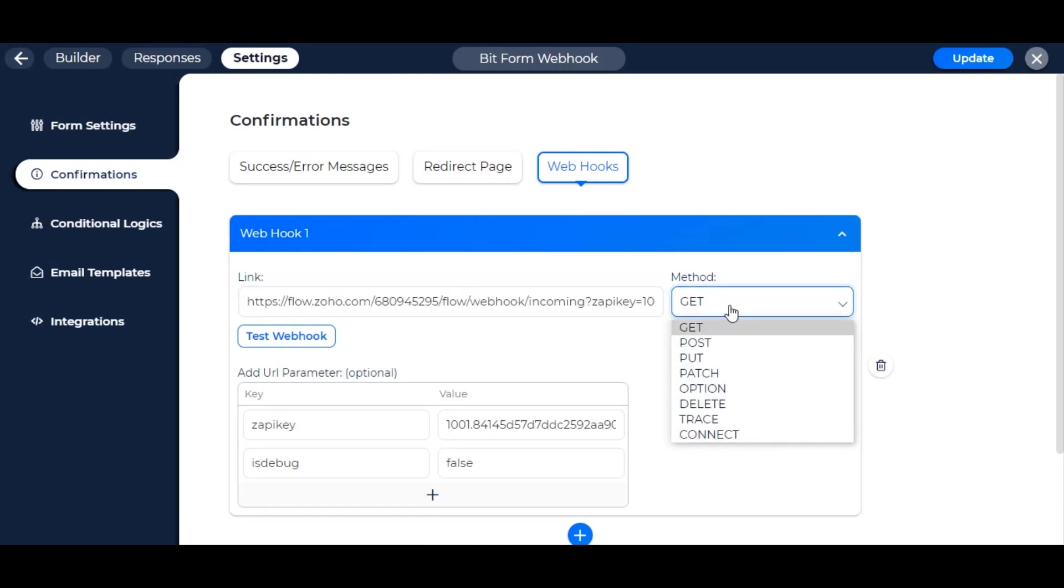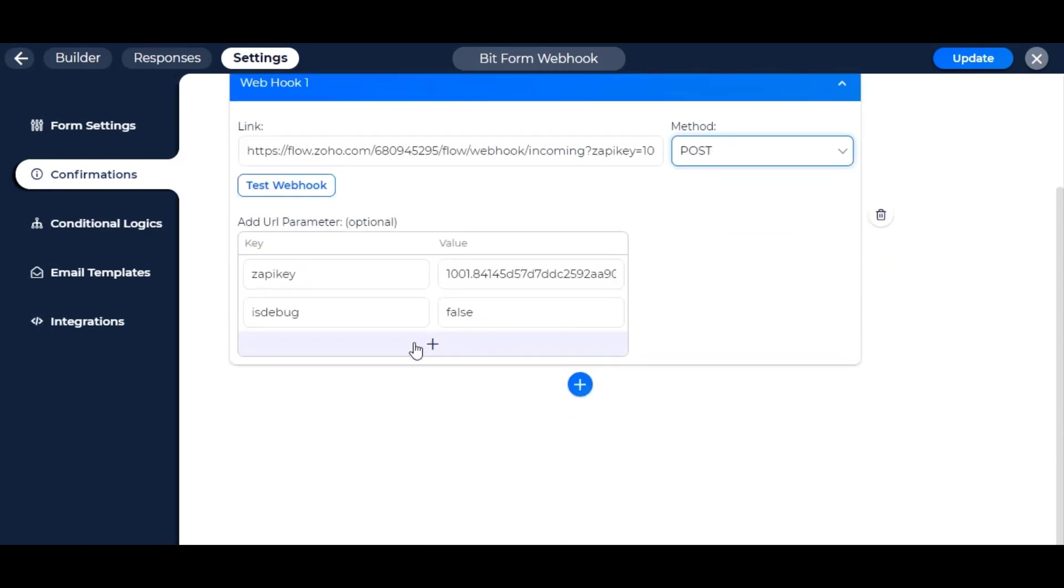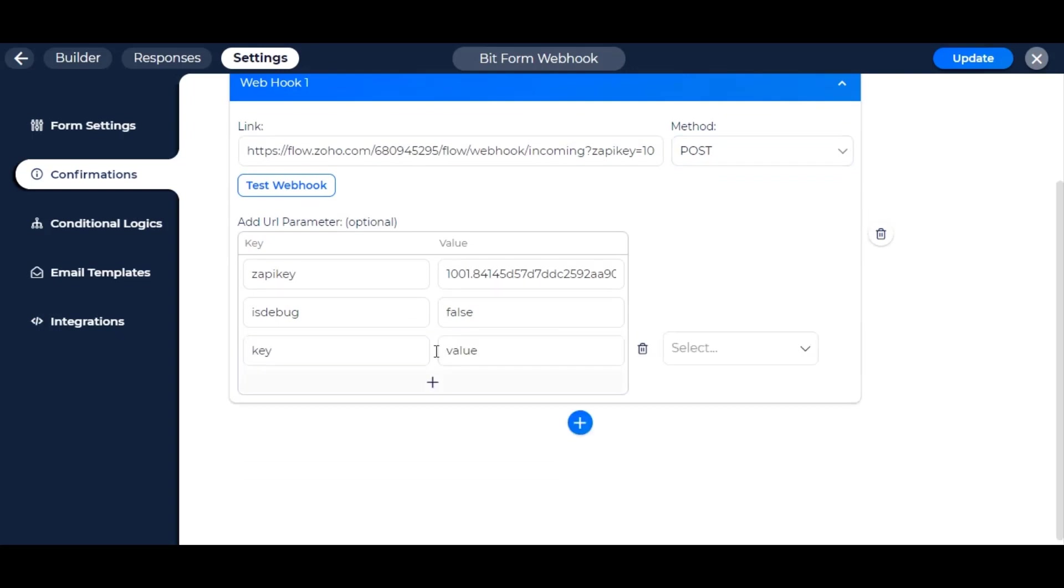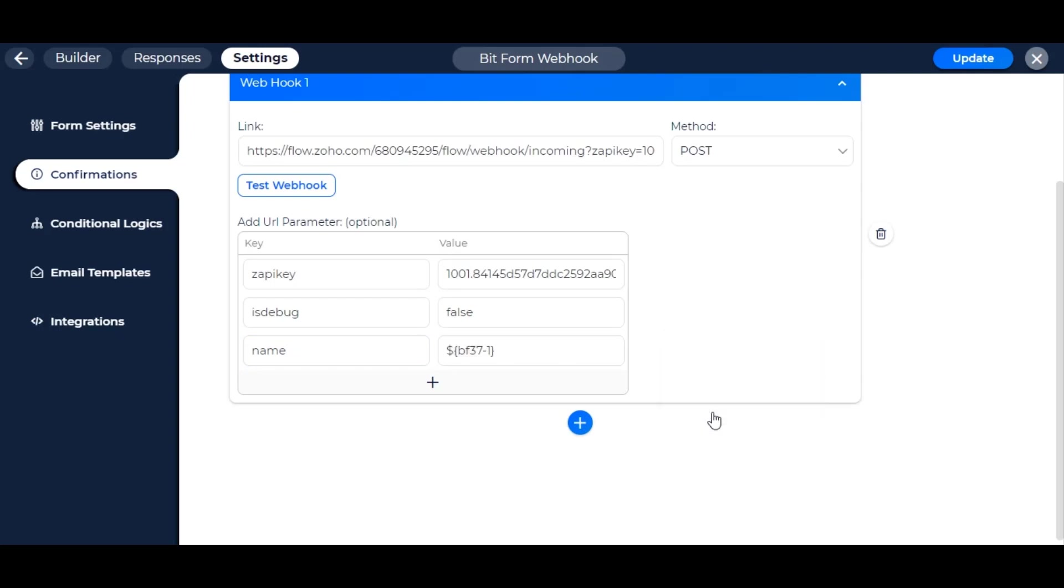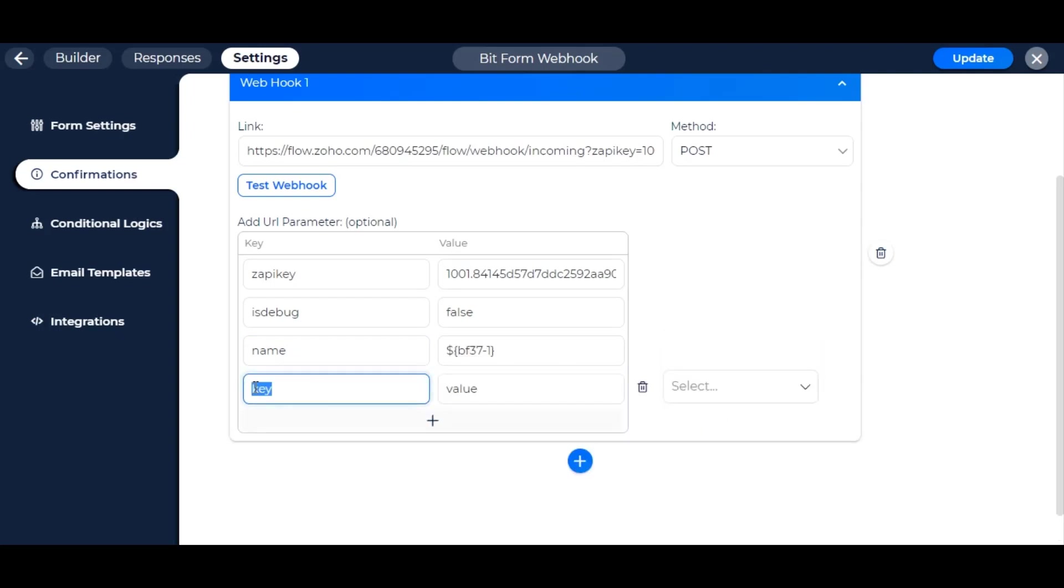Select the method to get, post, or as you want. Add URL parameter as key value pair to use in Zoho Flow. In value, select the form field name to send as the Google Sheet value.